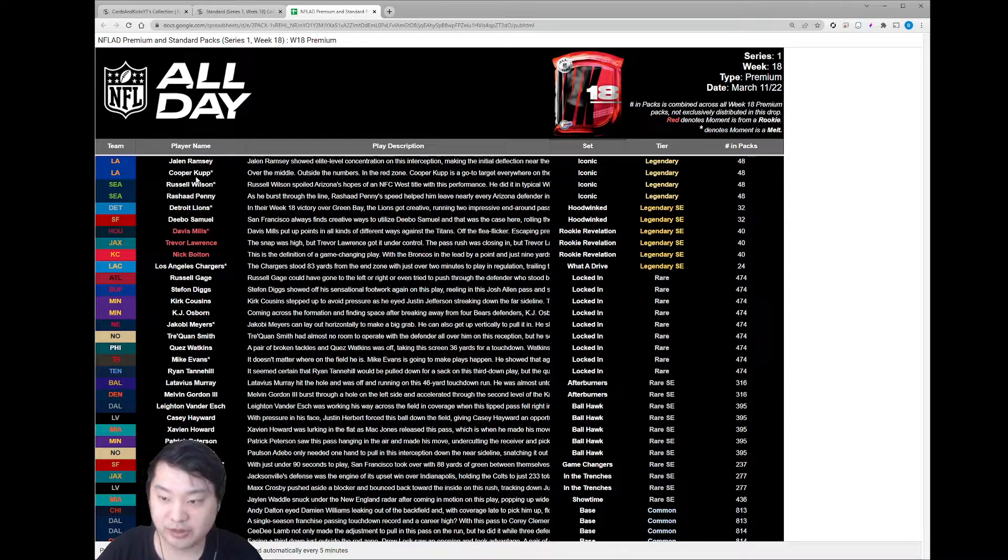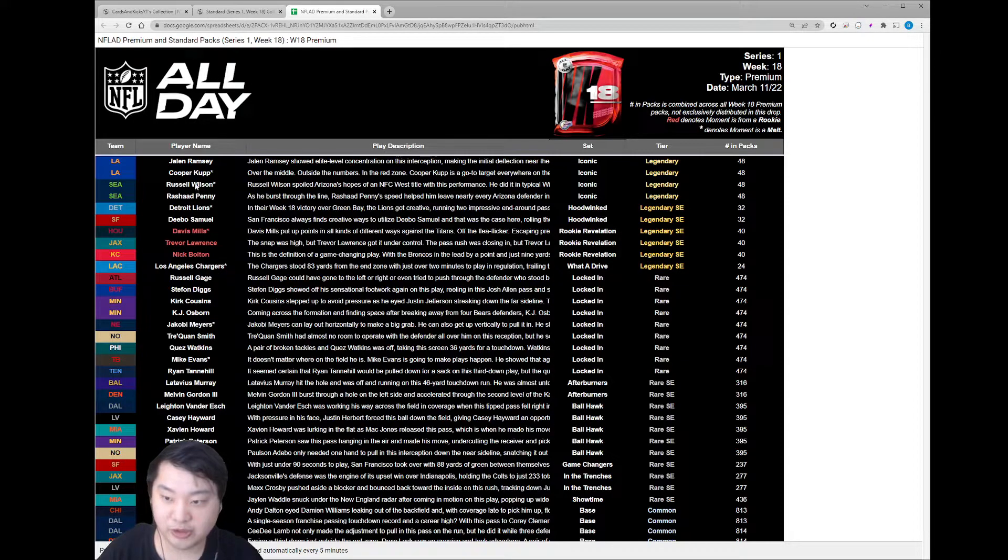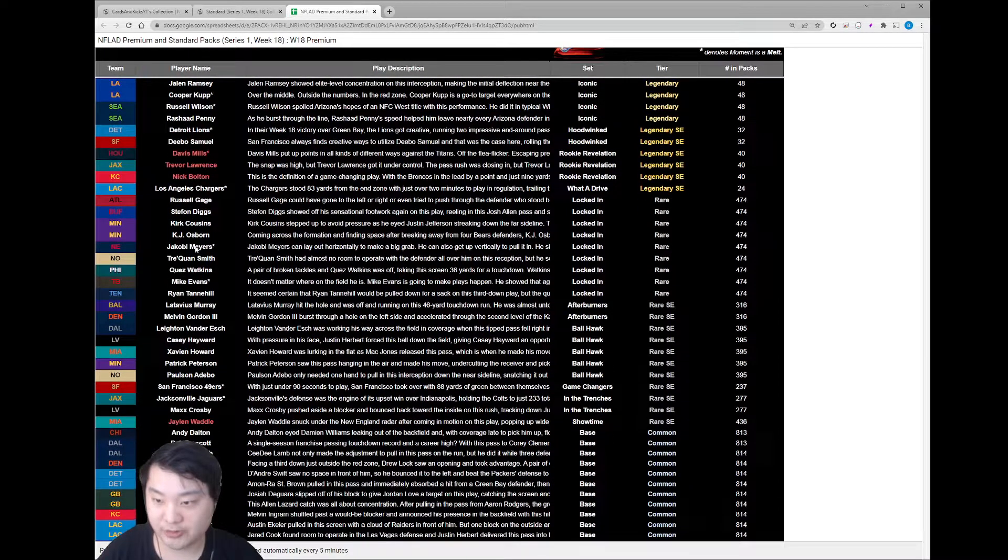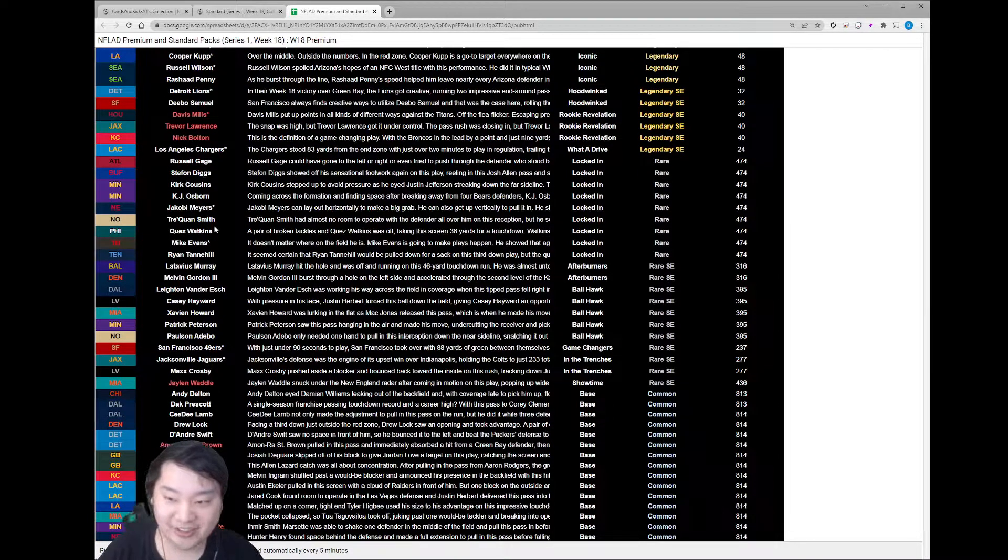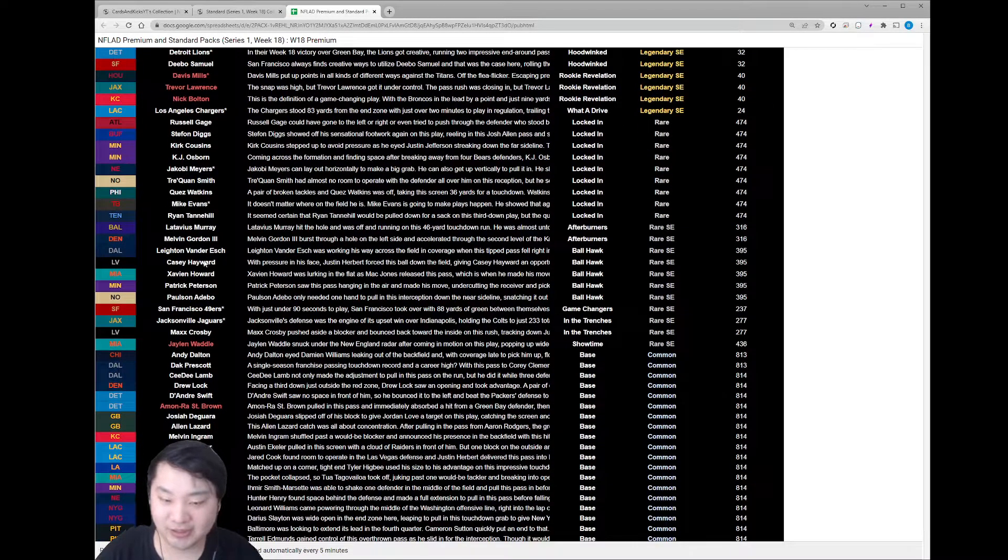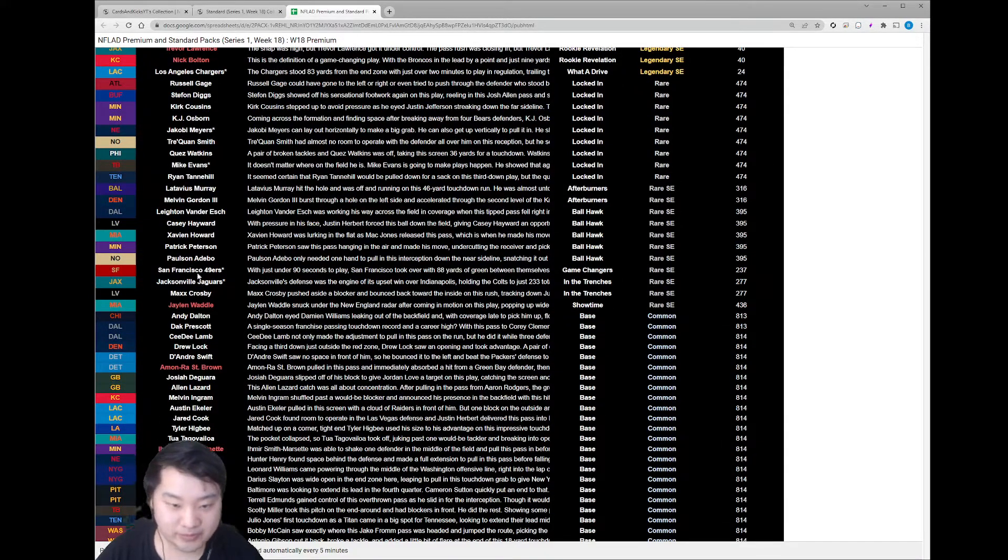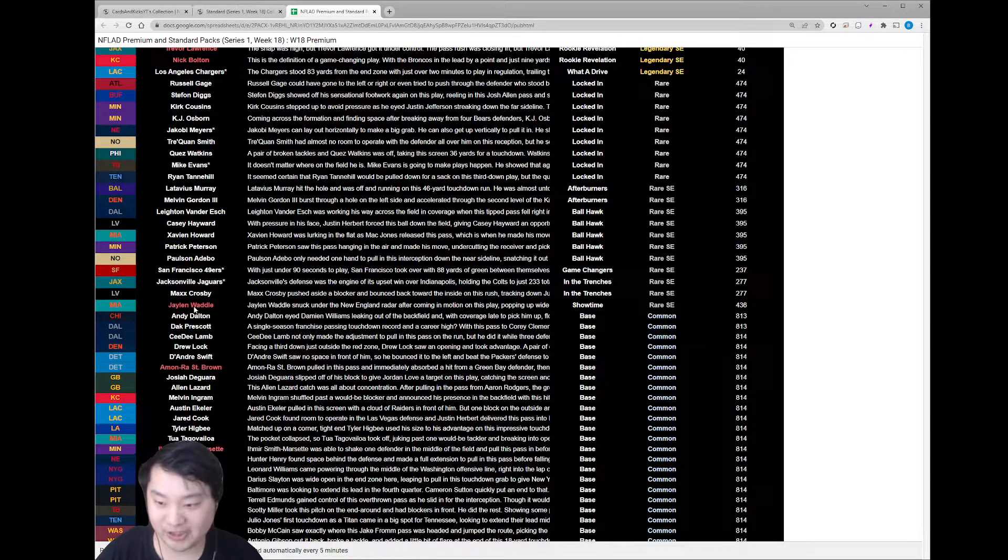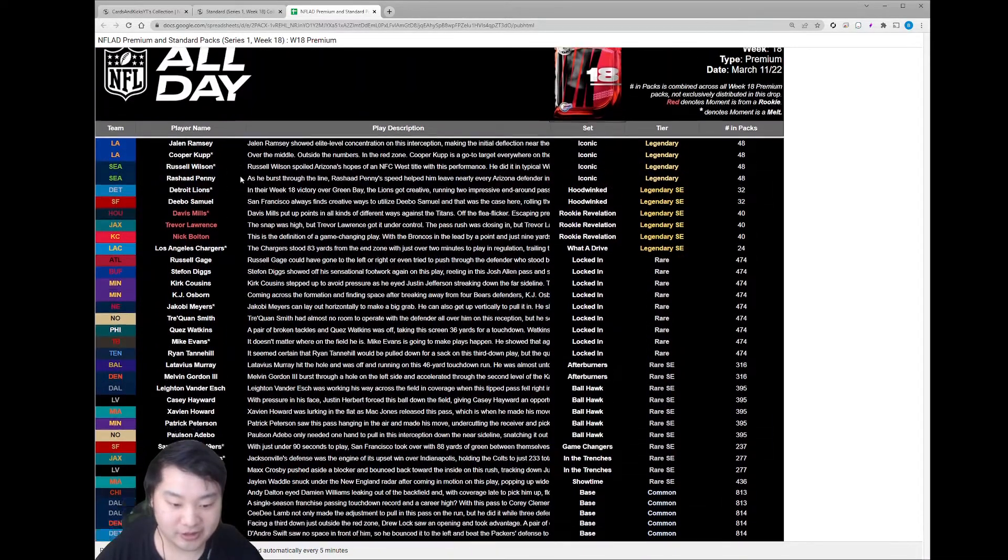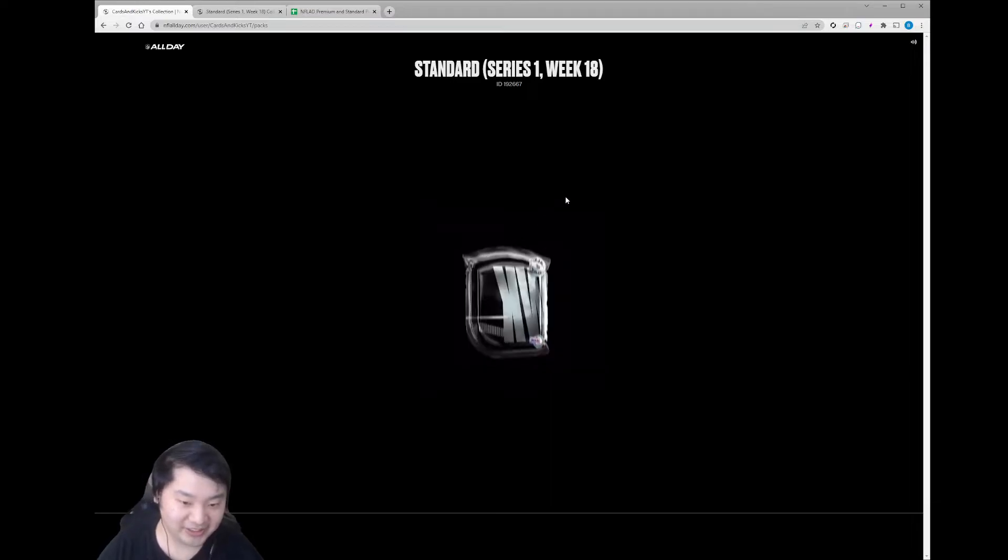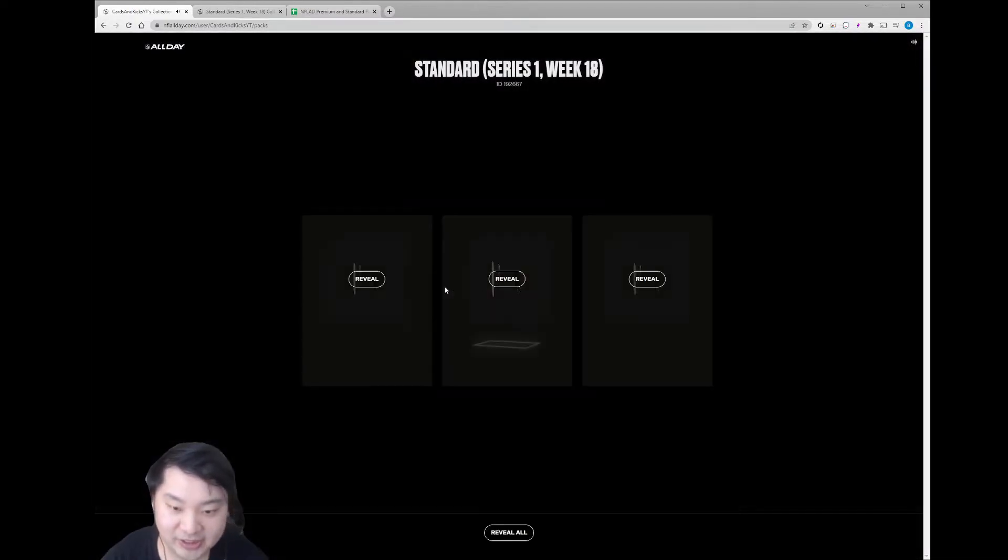Let's take a look at the pack content list. Got some pretty big names as well here. Got Trevor Lawrence rookie moment, that'd be awesome. We got Russell Wilson, Cooper Kupp, Jalen Ramsey. We got the Chargers team. I don't know about these team moments, because they're just like the entire team. I don't know how much utility or value they might have going forward. We got 49ers, Jimmy Garoppolo, Max Crosby, Jalen Waddle. All right. Let's hope we can beat the odds again. I don't know what the chances of that are.